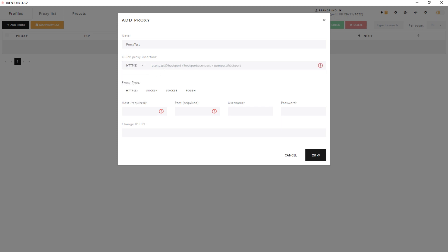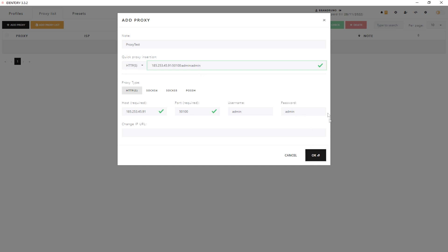A proxy can be entered in such format: IP address, colon, port, colon, username, colon, password. Or you can fill in this data below. If you have a free proxy, then a username and password are not required. But if you have a private proxy, then these data must be filled in.